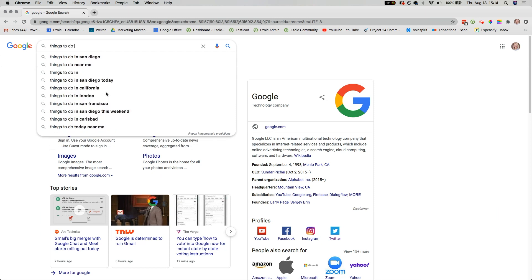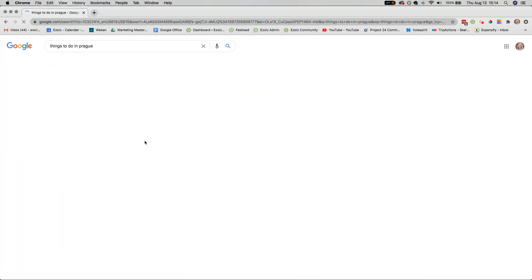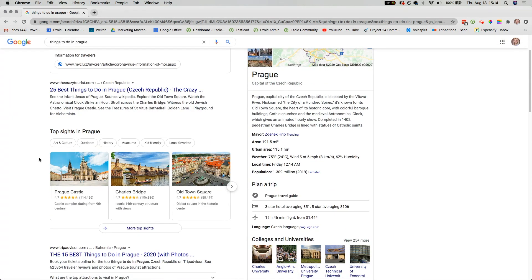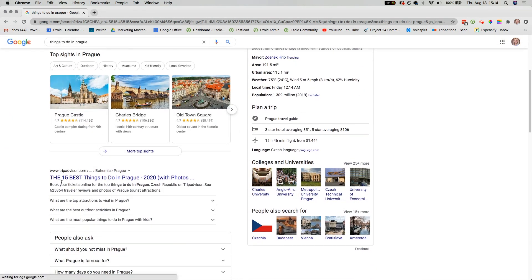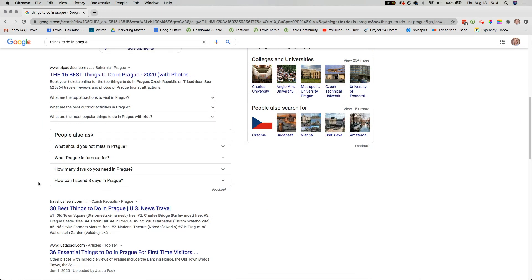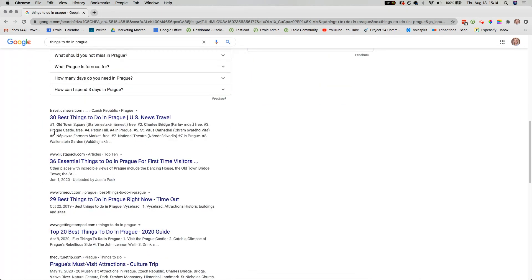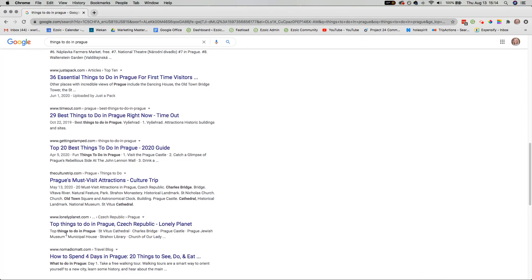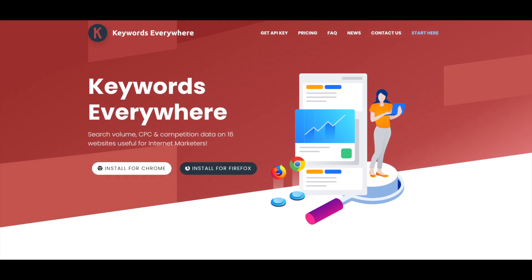To write a good title tag, you firstly want to choose one based on keywords. For example, if we search 'things to do in Prague,' we can see that the majority of results are numbered lists, which lets us know what Google thinks people are searching for within this query. However, this is a very popular keyword, and if my site doesn't have high domain authority, it's unlikely I'm going to rank on the first page. To find a better keyword, use a keyword tool like Keywords Everywhere.